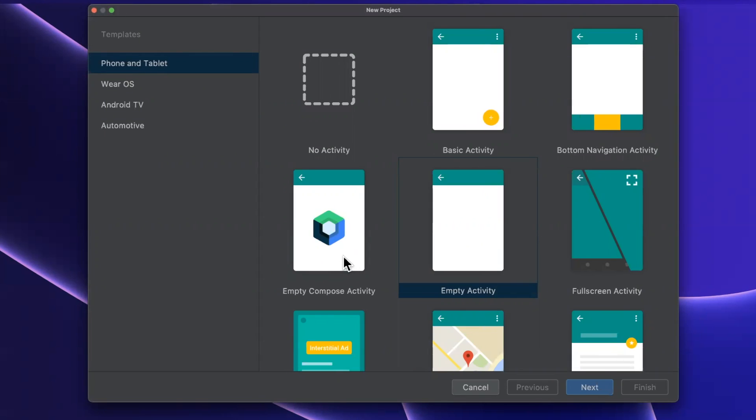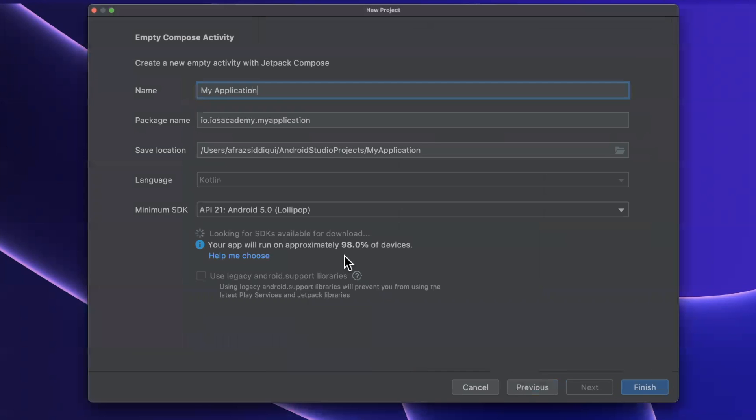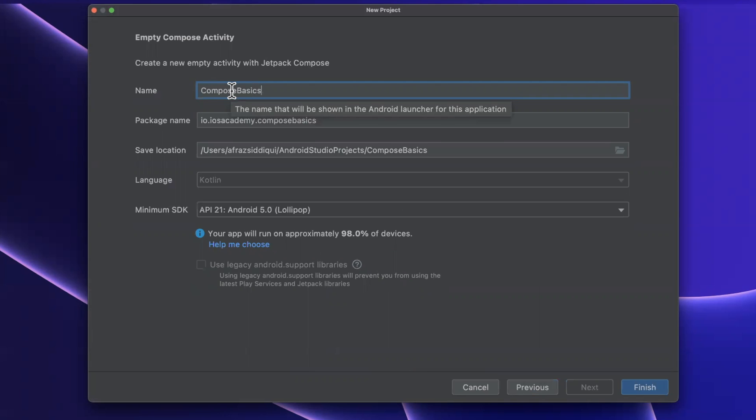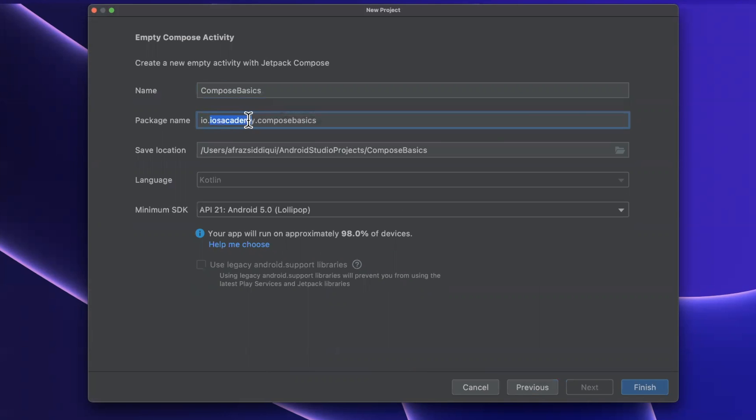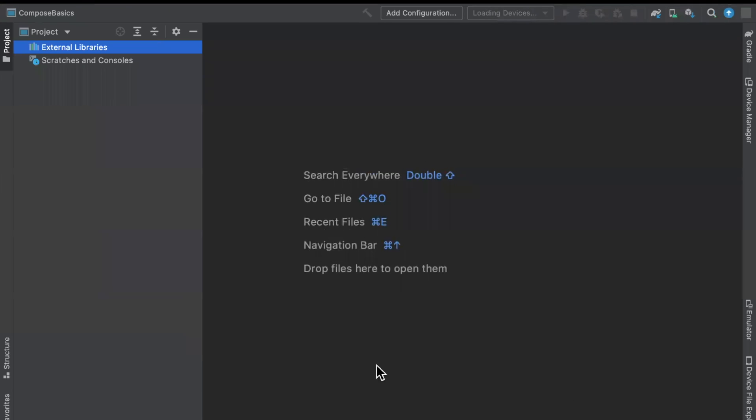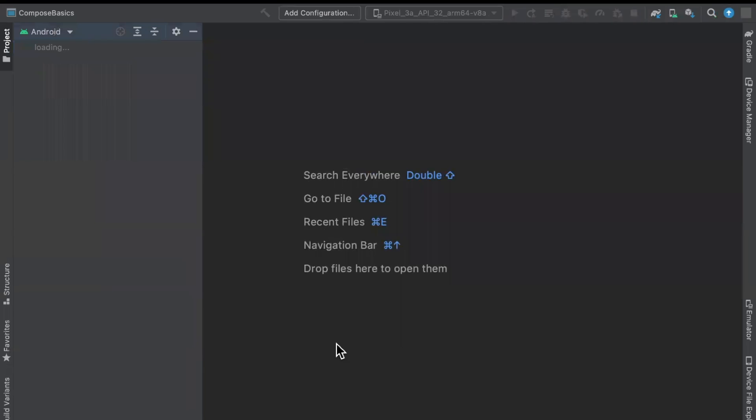We're going to stick with an empty Compose activity. I'm going to call this application Compose Basics. We'll keep our package name as is. The irony of having iOS Academy as a package name on an Android app. We'll go ahead and continue, and just like that, we'll be thrown into the world of Android Studio.